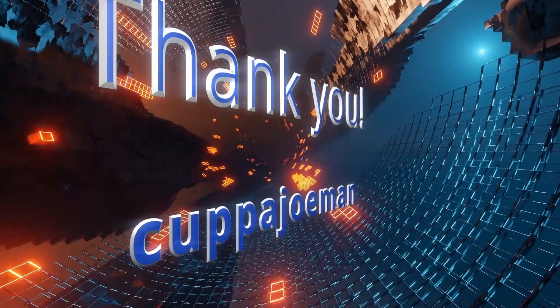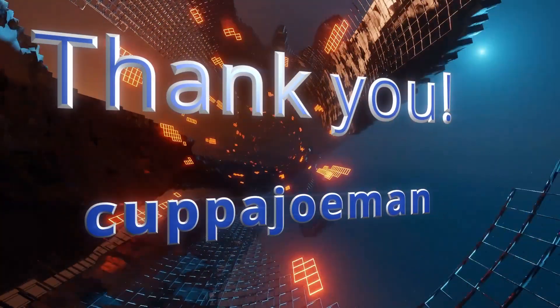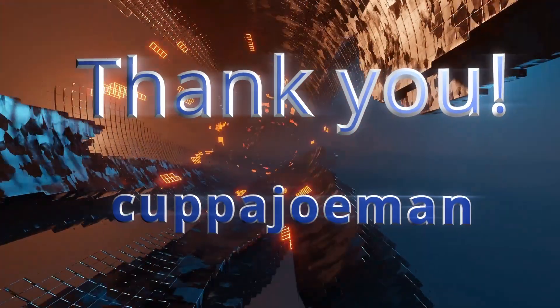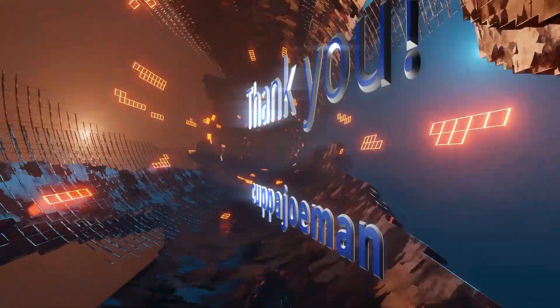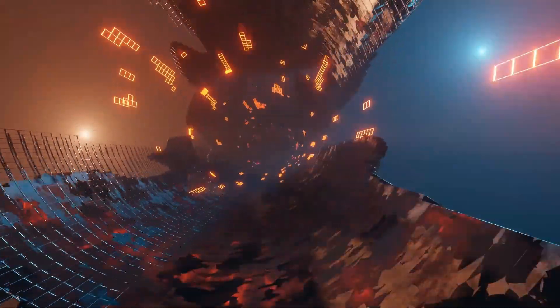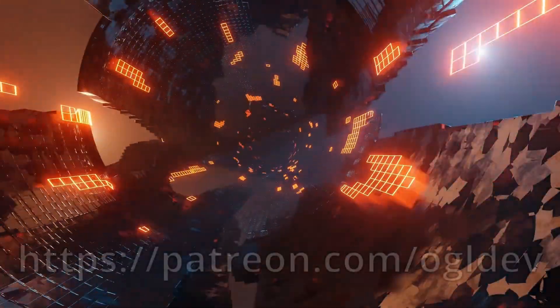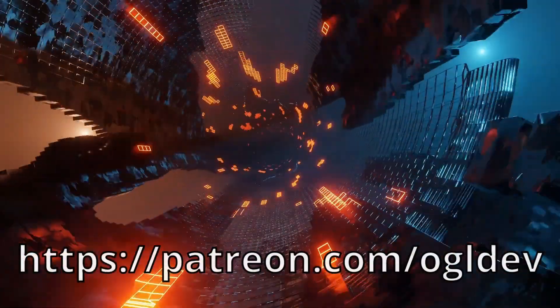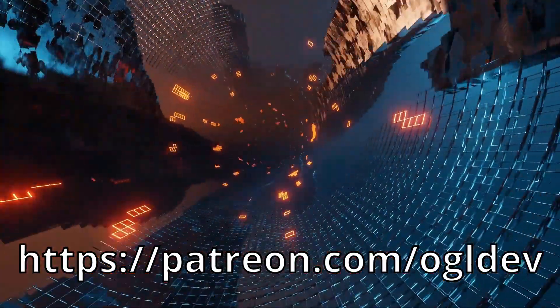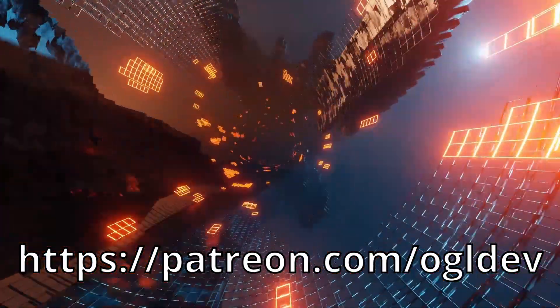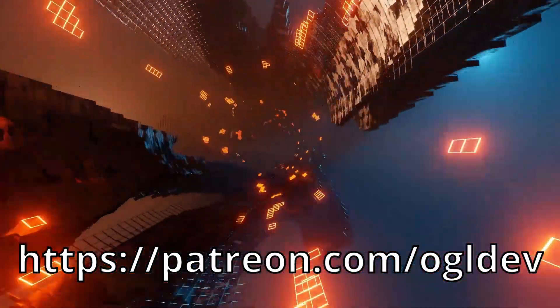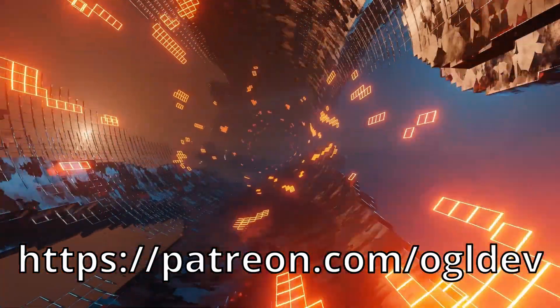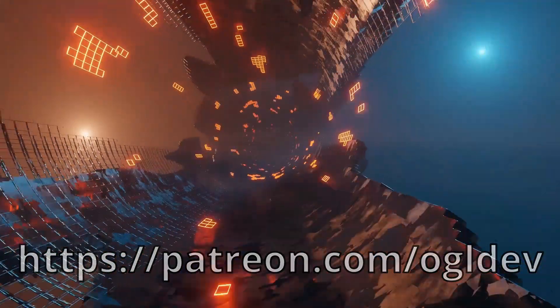Before we get started, I'd like to say a big thank you to Kupa Joe man, who recently joined the 3D underground. If you too would like to support this channel, you can do that at patreon.com slash ogldev, or by joining the YouTube channel as a member.